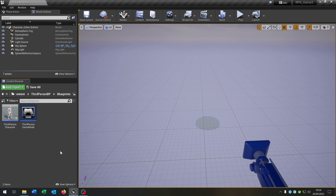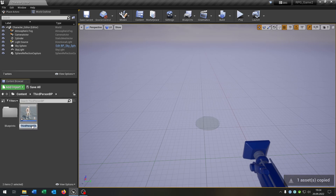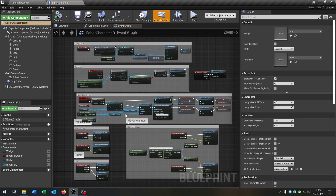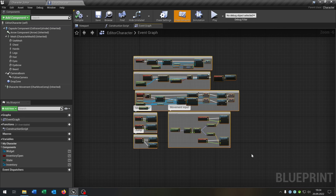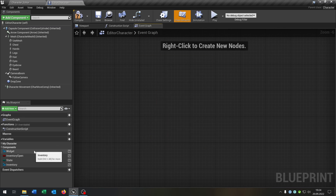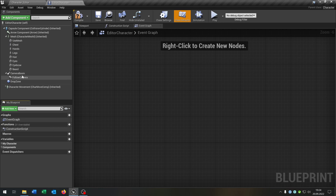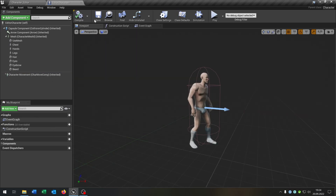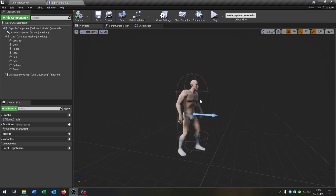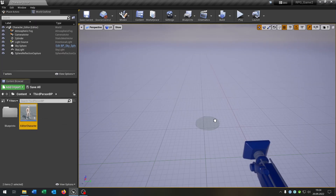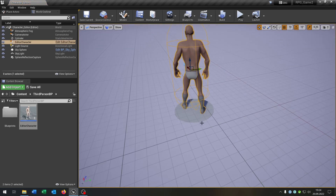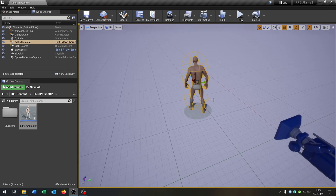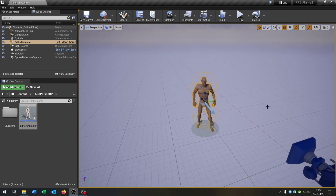The first thing that we need is a character that we can actually edit. For this, let's copy and paste our third person character and rename this to 'editor character'. Open this up and we can nearly delete everything inside here — we don't need anything inside the event graph, no variables, and no camera. Just the basic character. We can place this character inside the world. I prepared a little cylinder as a platform that the character can stand on. Let's place him right in the middle.